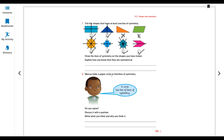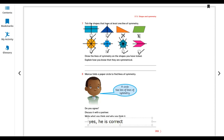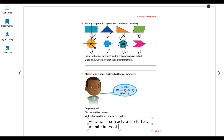Question number eight. Marcus folded a paper circle to find the line of symmetry. Do you agree? A circle has a lot of lines of symmetry. As I told you, in a circle there are obviously more than one line of symmetry — so he is correct. Yes, he is correct. A circle has infinite lines of symmetry. However many you can draw, you can draw them.